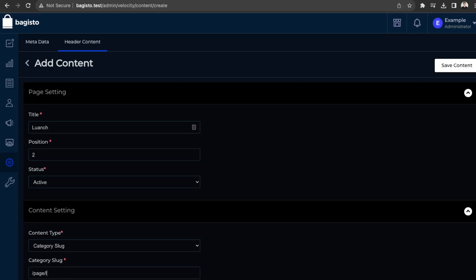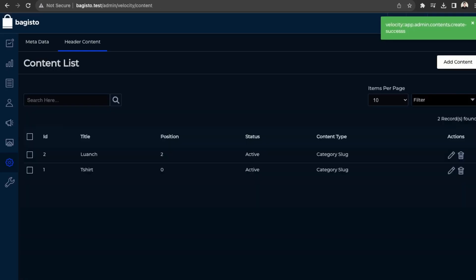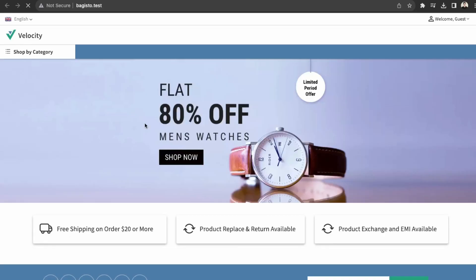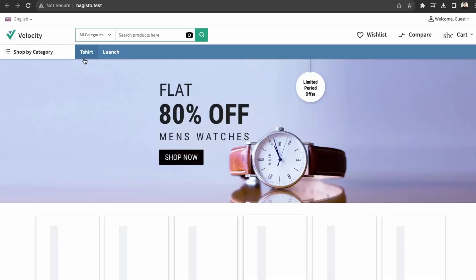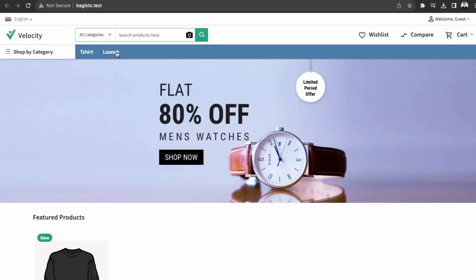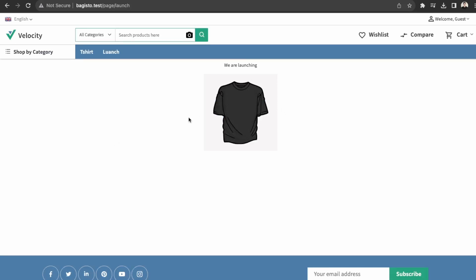Page slash launch. And then save content. And then back in our store. Yep. So it's over here now.